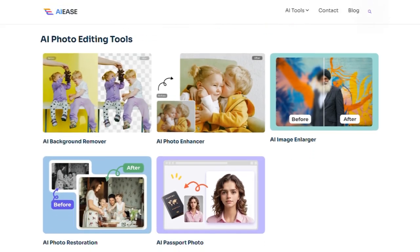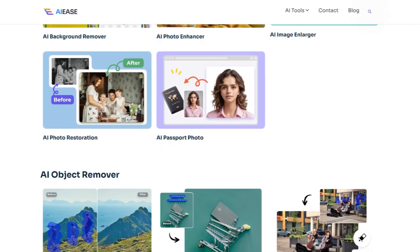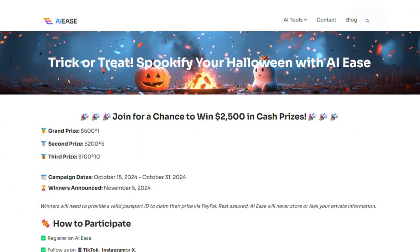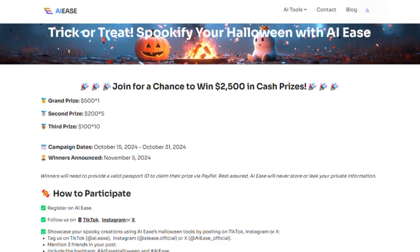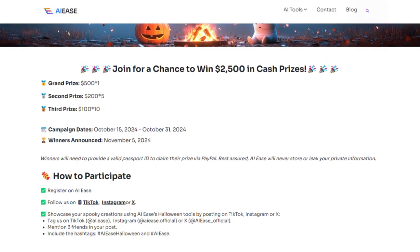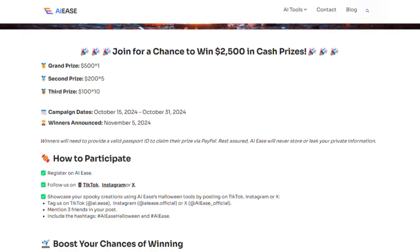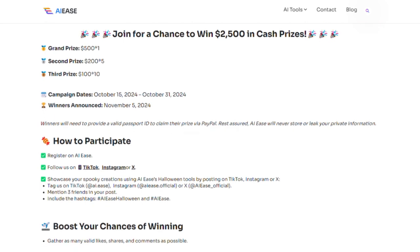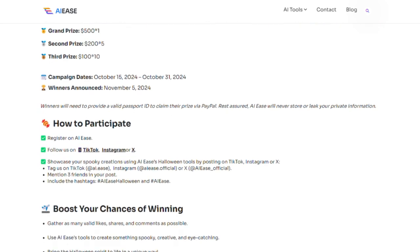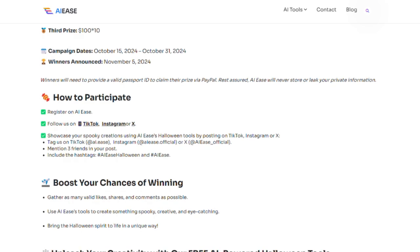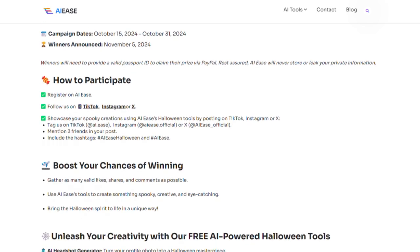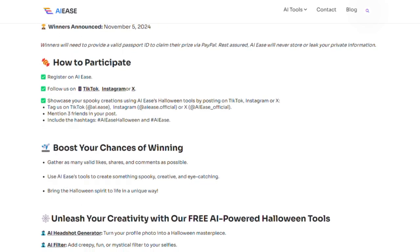AIEs offers 22 tools and they're all free. But for those of you who watched the video until now I've got a surprise — not only is this tool free but you can also earn money with it. Just check out the page linked in the description. They're holding a contest with a grand prize of $500 and other prizes of $200 and $100. From October 15th to 31st you can join by using AIEs Halloween tools and have a chance to win.